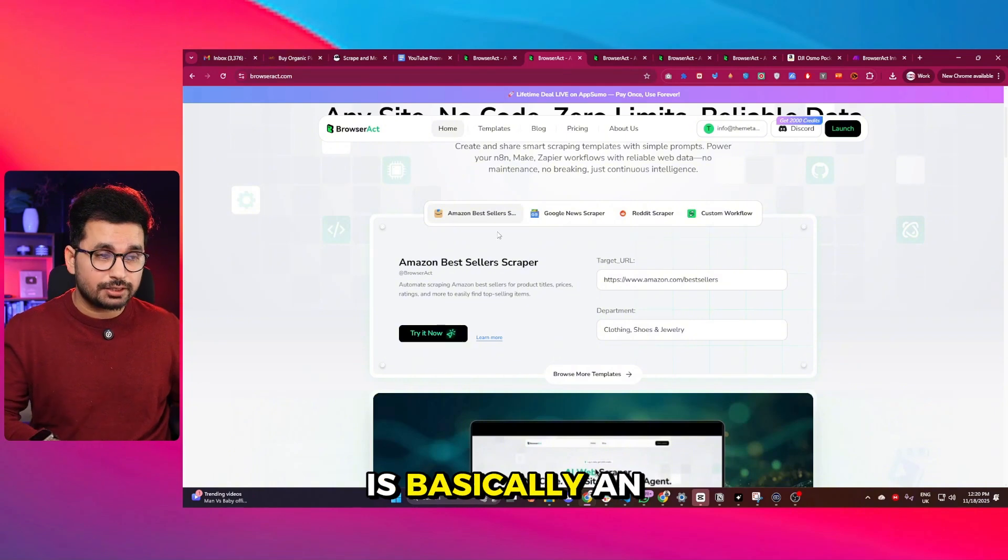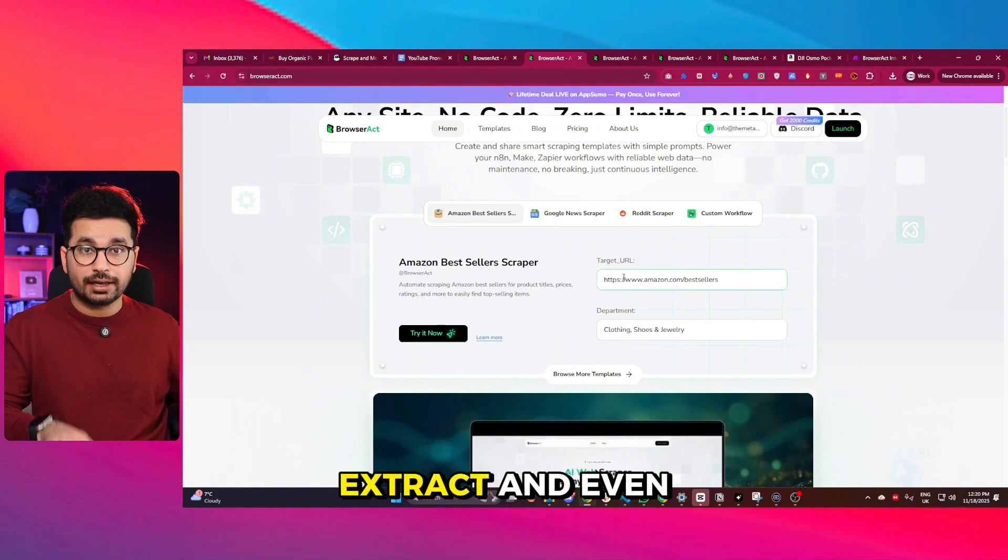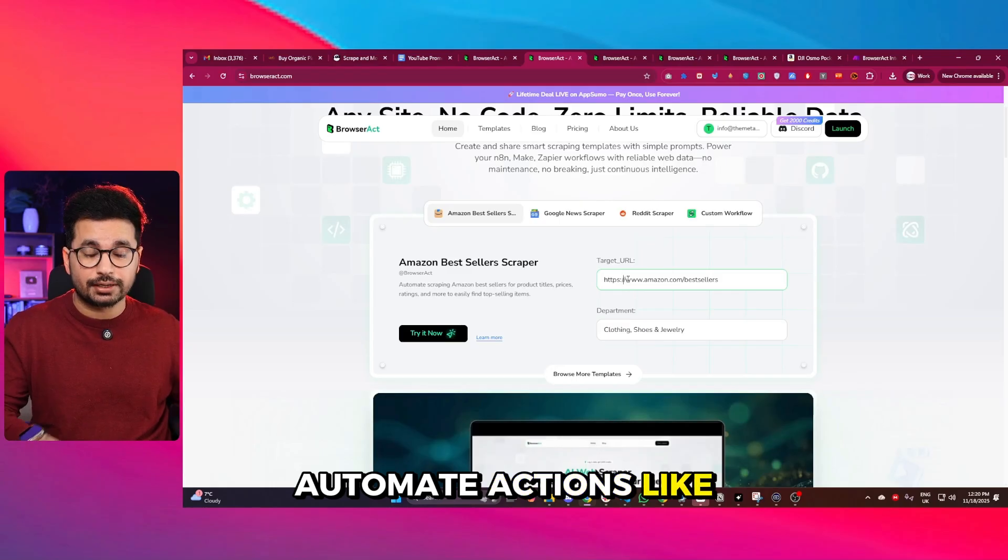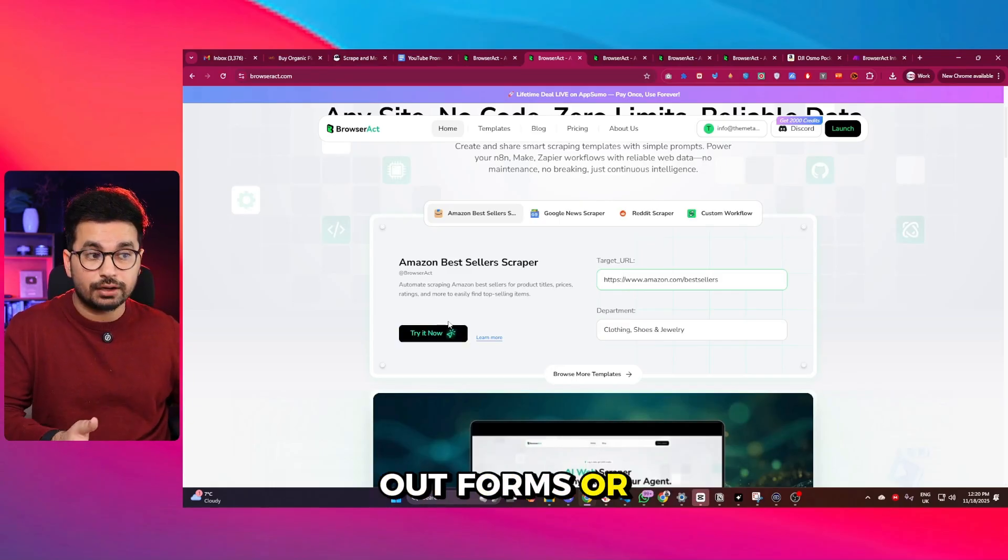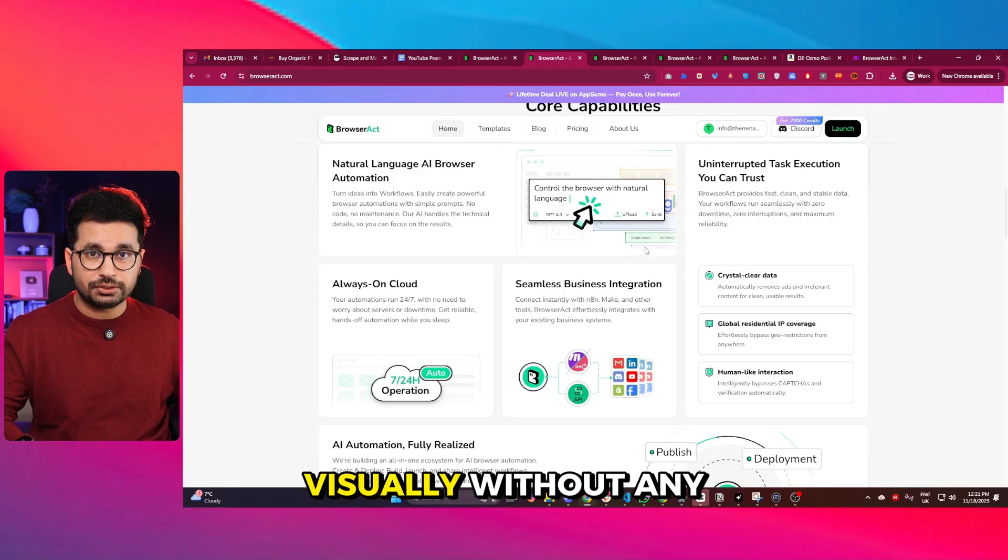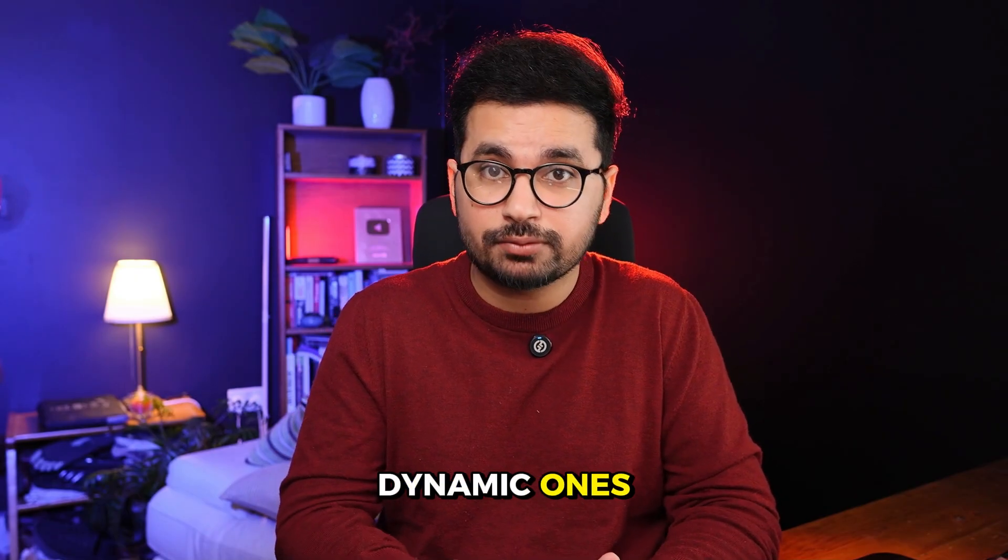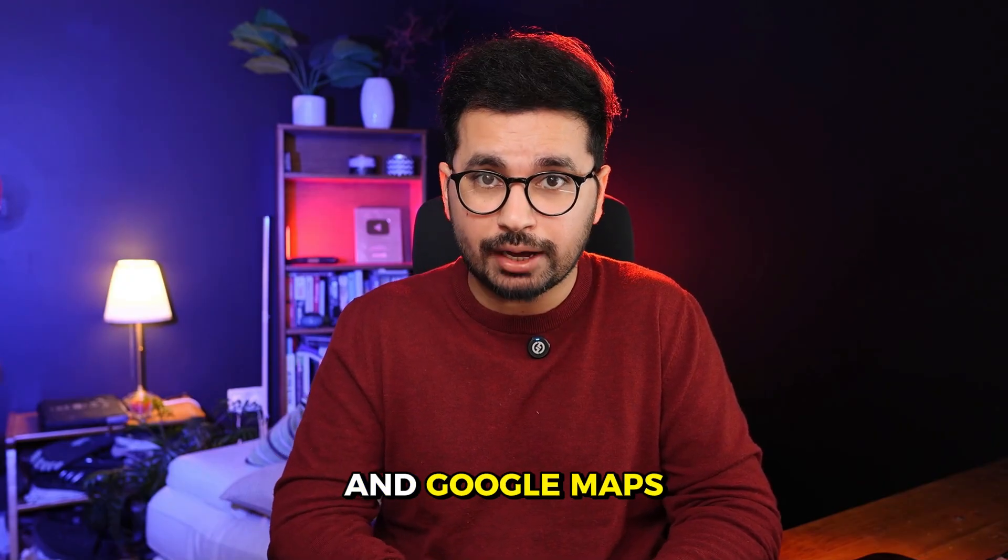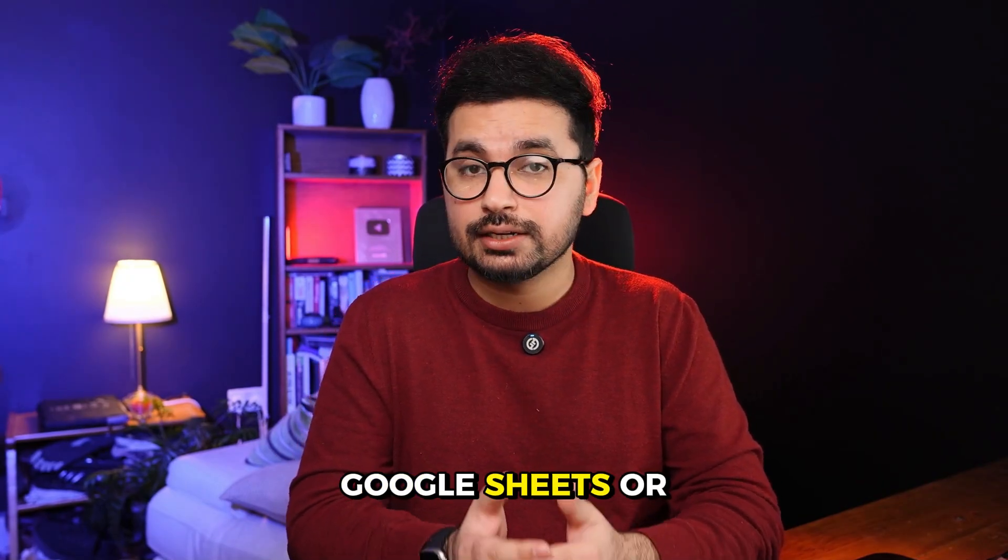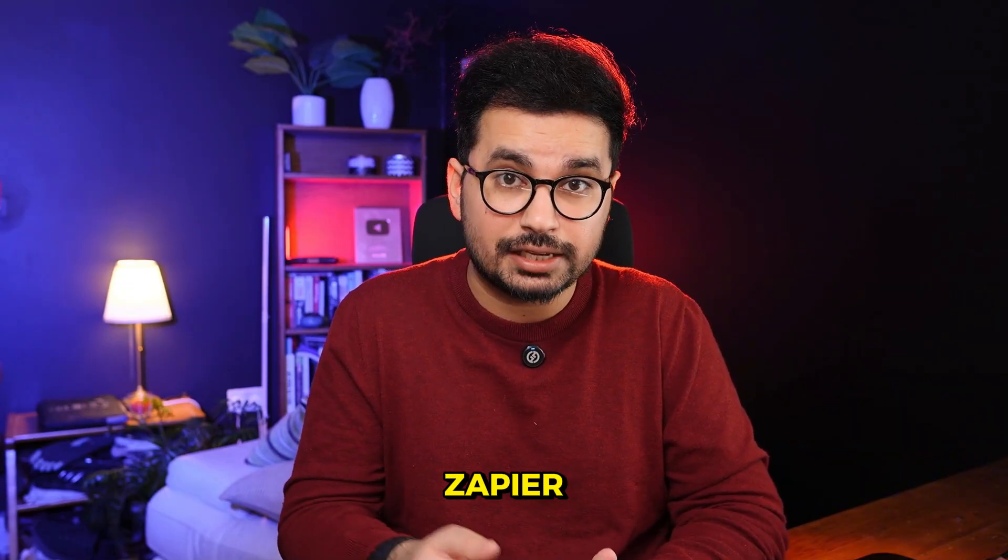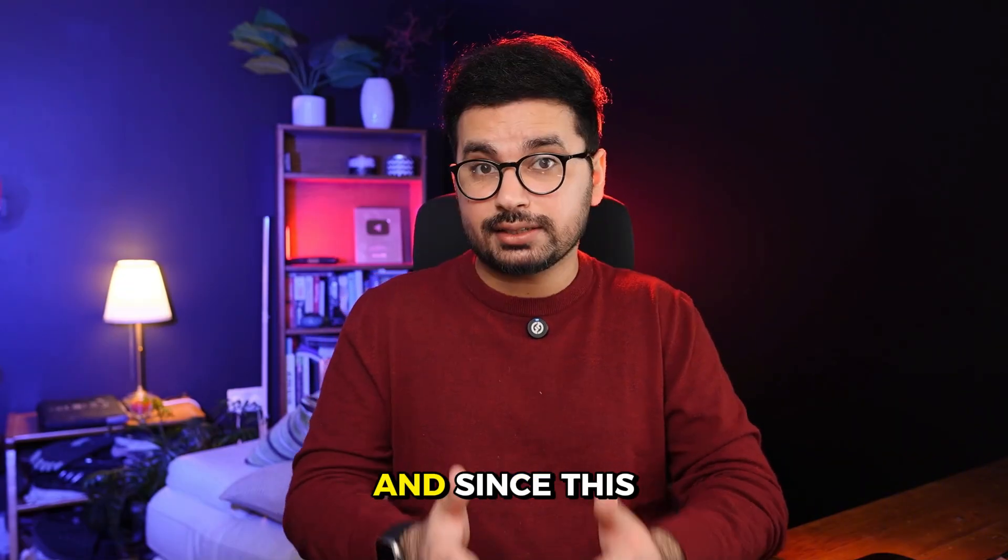So BrowserAct is basically an AI agent for your browser. It can scrape, extract, and even automate actions like logging in, clicking buttons, filling out forms, or exporting data. It all happens visually without any technical setup. It works on any website, even dynamic ones like LinkedIn, Amazon, and Google Maps. You can export data in CSV, JSON, Google Sheets, or send it directly into tools like Zapier, Make, or N8N for full automation.